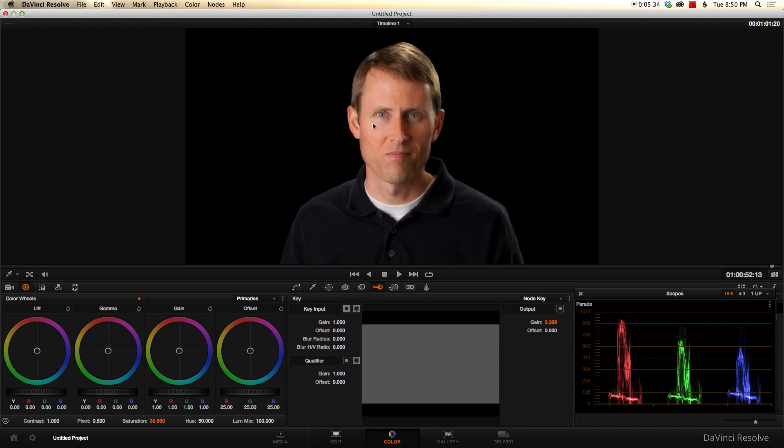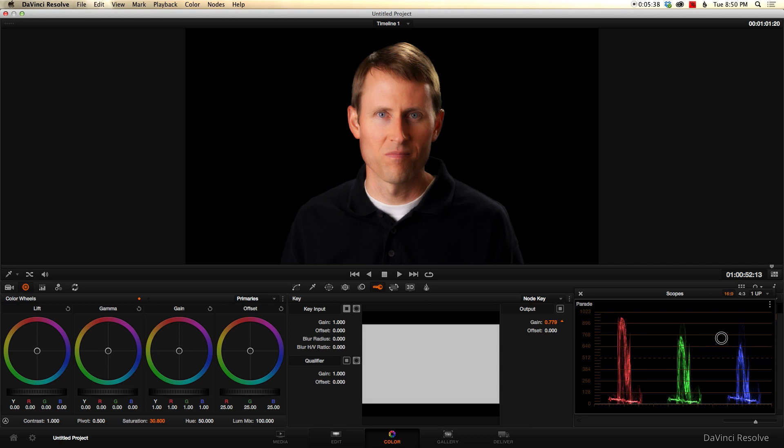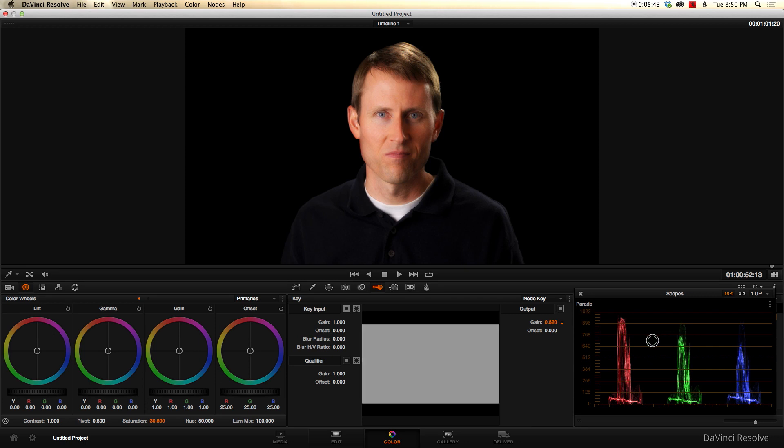If you're doing a dream sequence, you could kind of crank this up a little bit more and have it look a little dreamy, if you will. Well, for me, for my taste, mostly that's going to be a little too much.